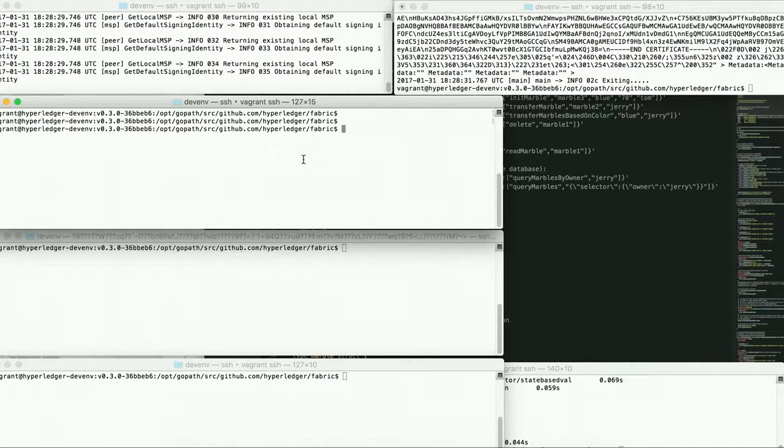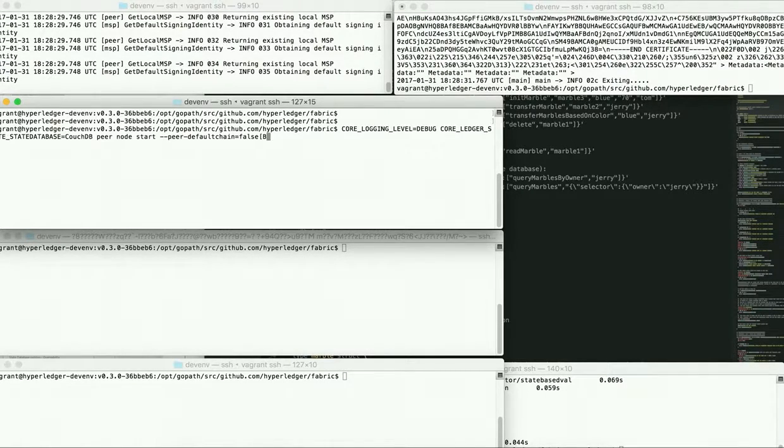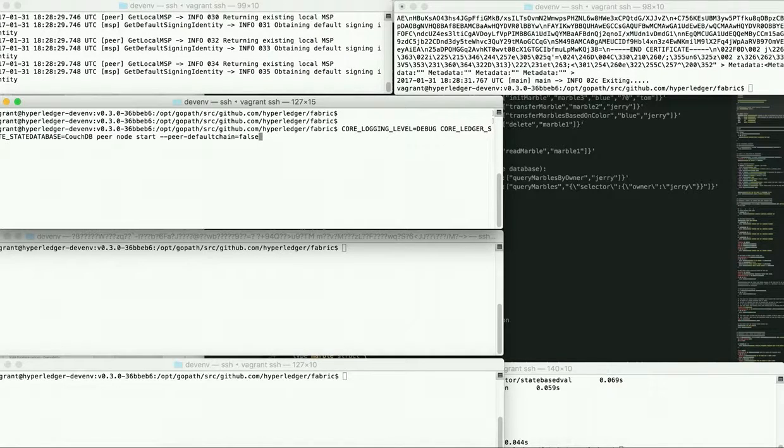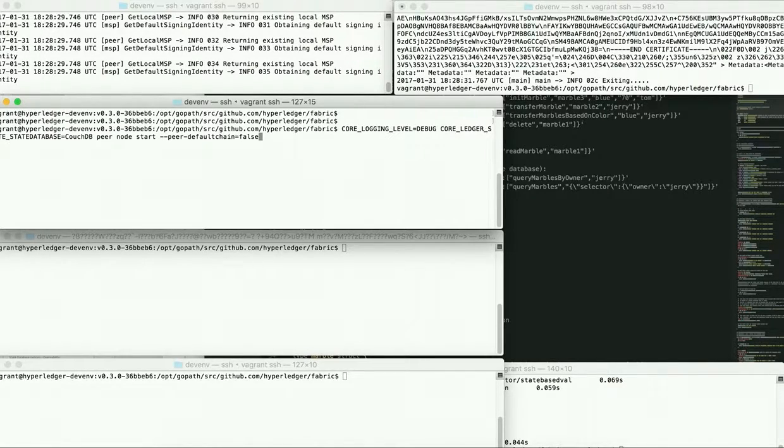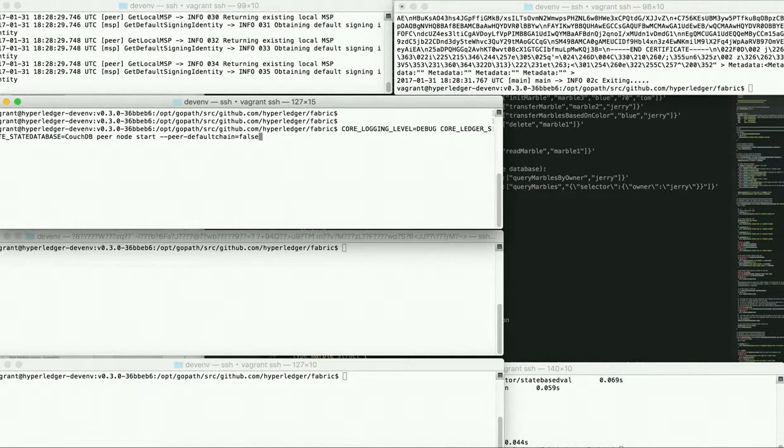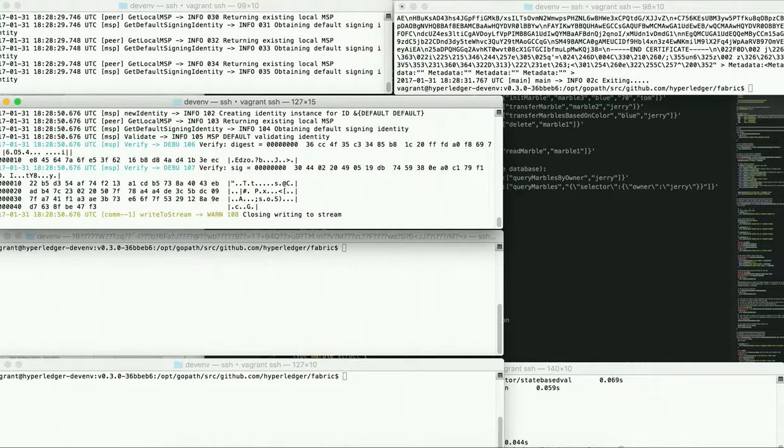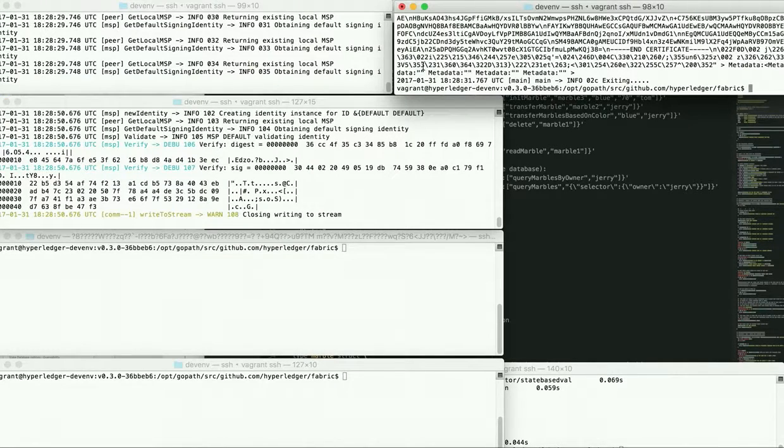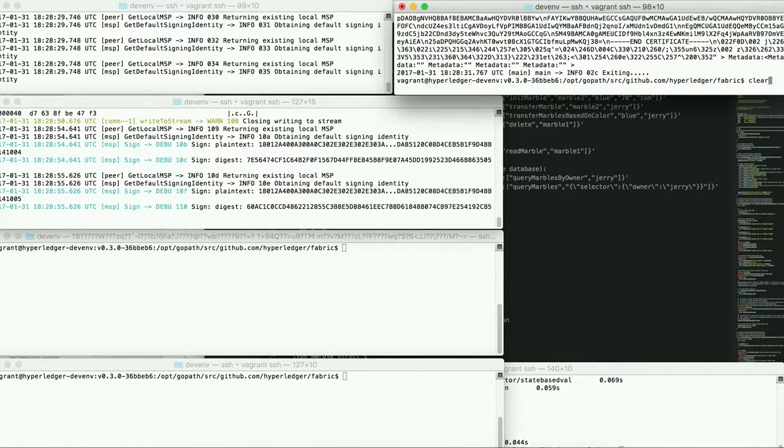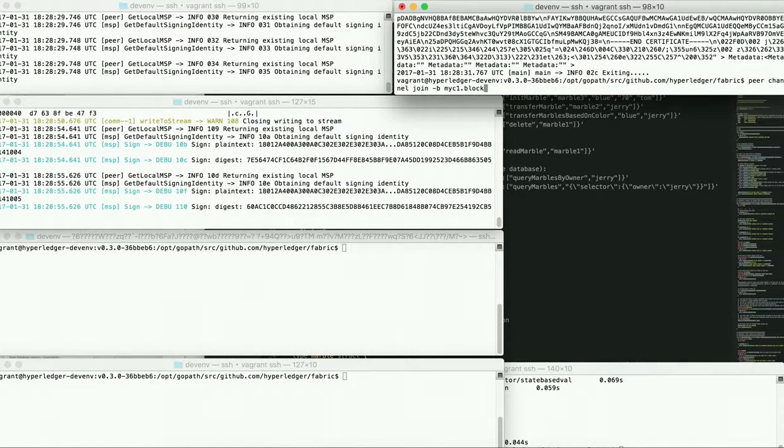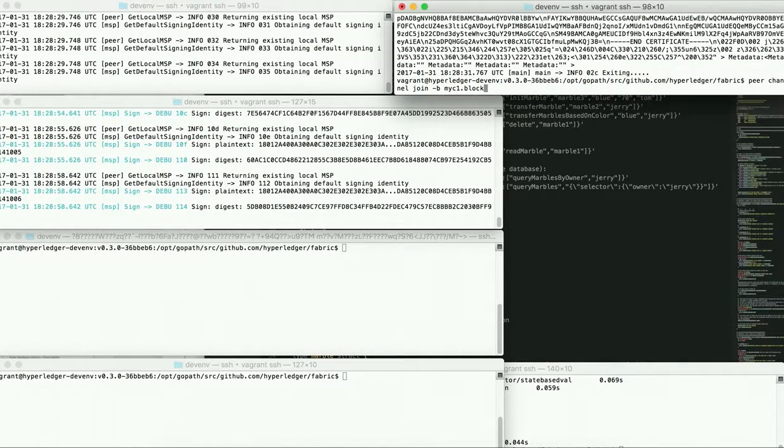And we're going to start up the parent, and we'll start up the peer itself. And we can specify here that the state database is couchdb, and we're not going to use a default chain because we're creating our chain explicitly. And now we need to have this peer join the chain, so there's a command for that, peer channel join.